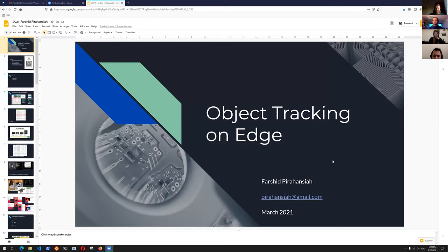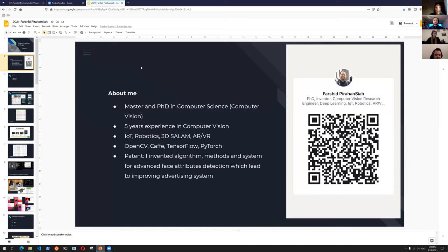Thank you very much. Hello, everyone. My name is Farshid. Today I want to present Object Tracking on Edge. I have a Master and PhD in Computer Science, five years' experience in Computer Vision, and I work with various different kinds of computer vision in IoT and robotics.